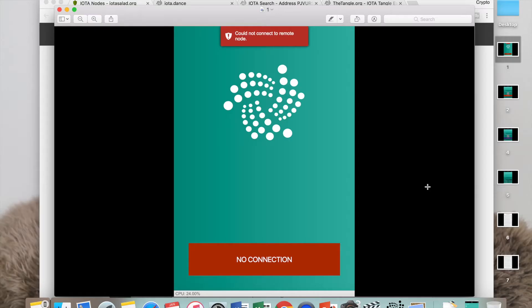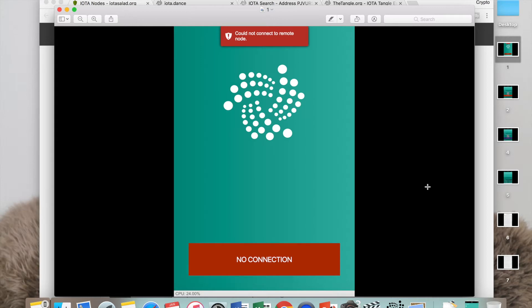Hi guys, welcome back to my channel. If you've clicked to watch this video, you're probably in panic mode right now because your address is refusing to attach to Tangle and you think you've lost your IOTA coins. But just relax, because you haven't. I'm going to show you how you can work around that.